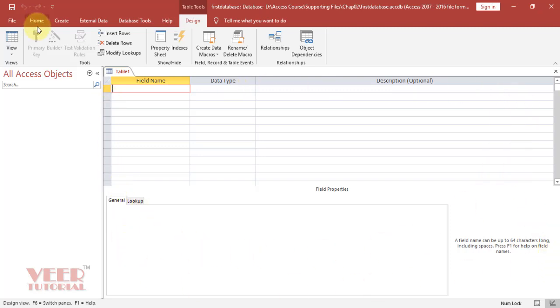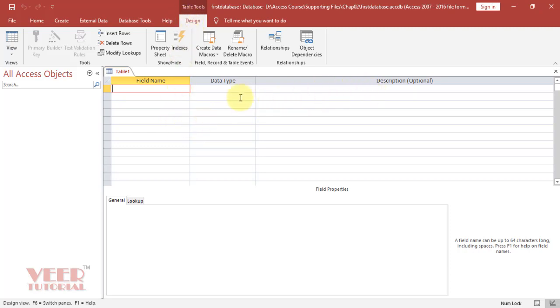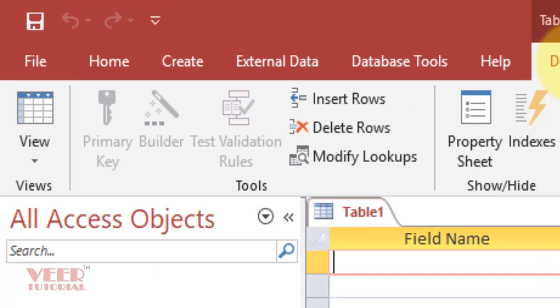Once we clicked on the table, we can see one more tab, Design, is coming over here. All options related to design of this table, form, or query come under this design tab.